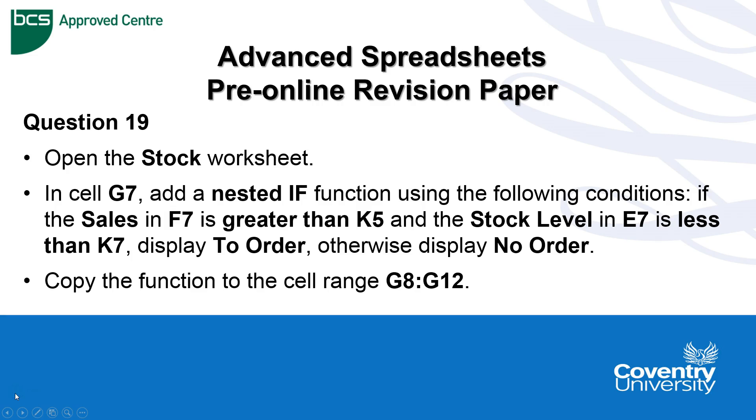Hi, so continuing with advanced spreadsheets, we're going to do another tricky area: nested IF functions. We're going to use question 19 from the pre-online revision paper and work files to demonstrate it, using the stock worksheet from the revision workbook we've been using so far.